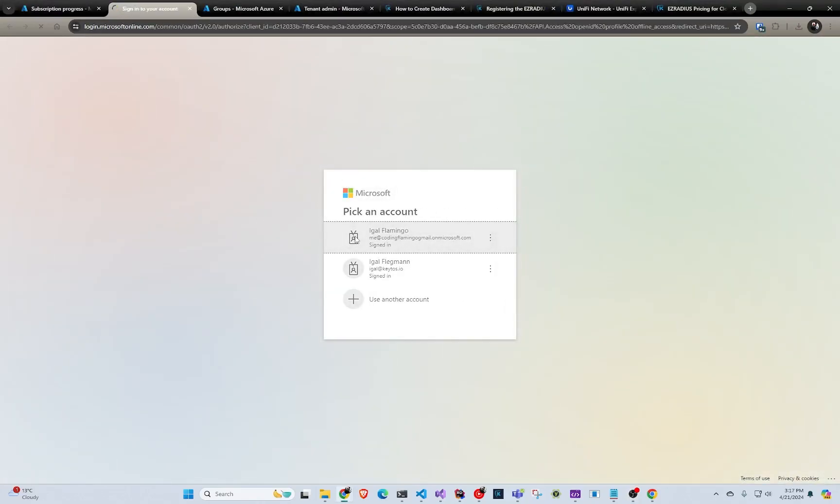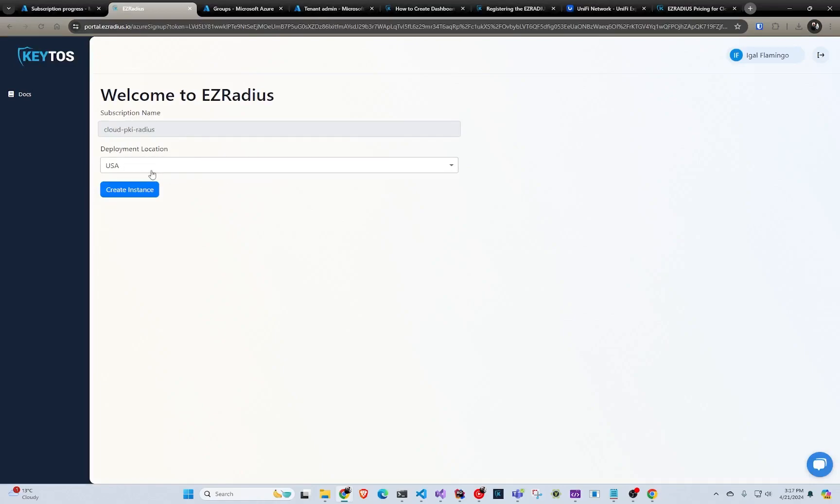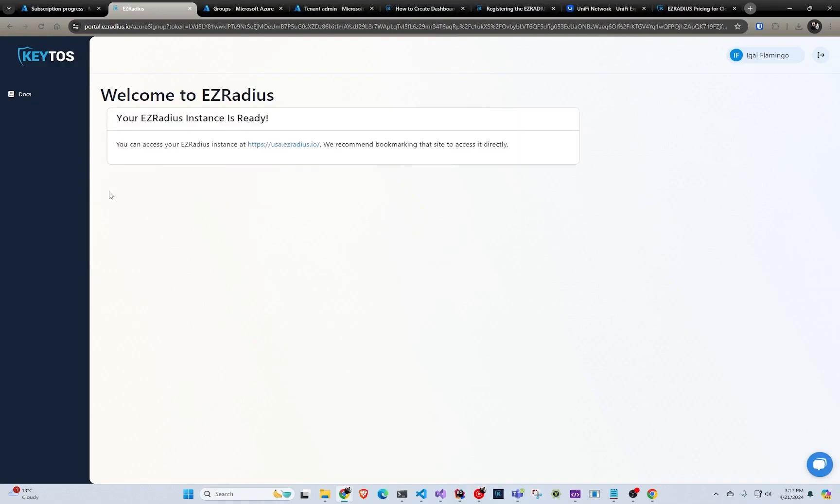We're going to select. And then we're going to select where we want it. And if we don't have the location you want, you feel free to email us at sales at Keto's.io. And we can usually deploy it within a day or two. But in this case, I'm in the US. So I'm just going to click US. And I'm going to click create instance.